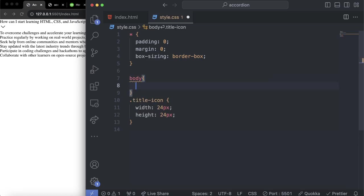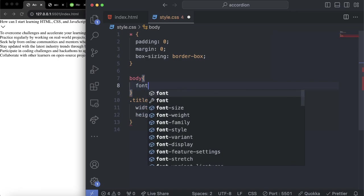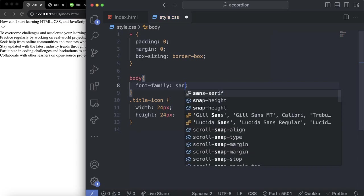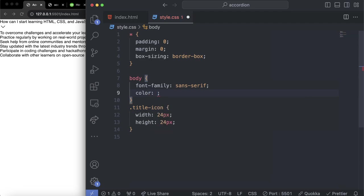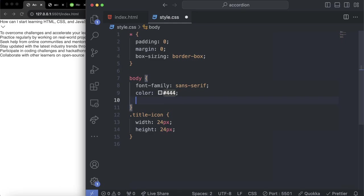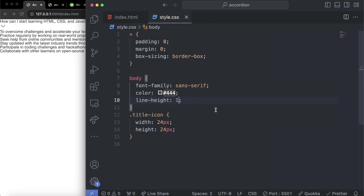We are going to learn more about this when we study the box model in CSS in the main project. Next, let's set some general styles that will be inherited — styles related to text. Let's set the font-family to sans-serif. Later in the course, we'll learn the difference between serif and sans-serif and when to use each depending on the personality of an application. Now let's set the color to #444 and reset the line-height to 1.